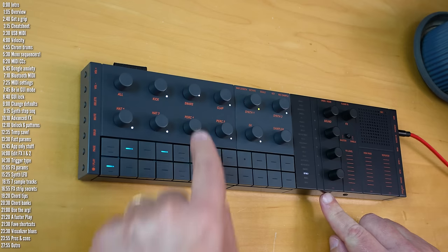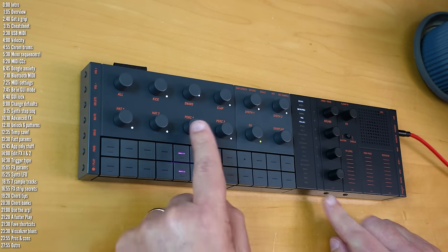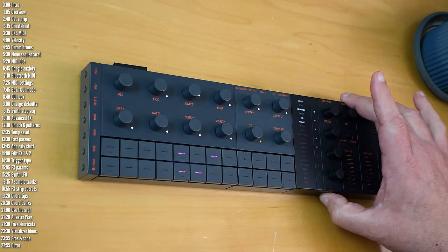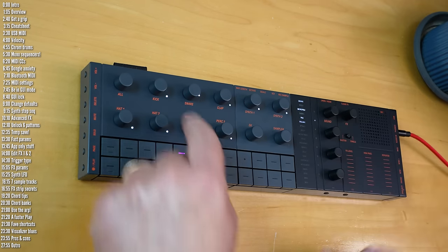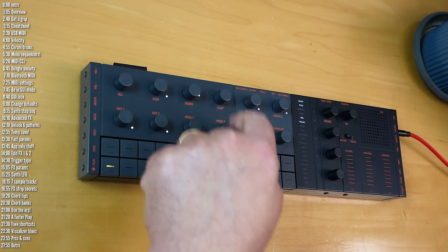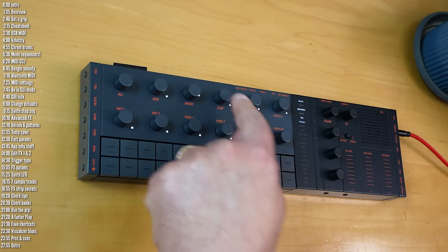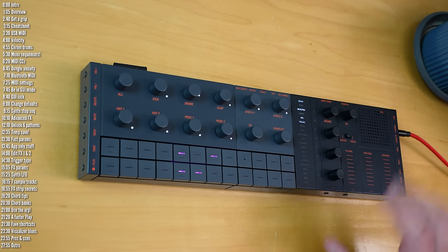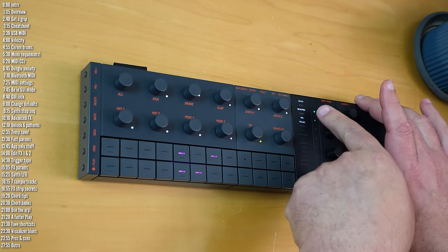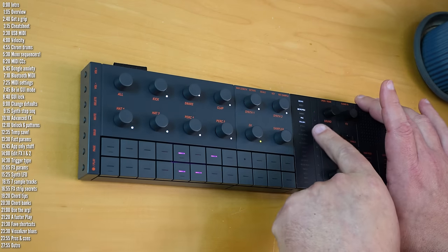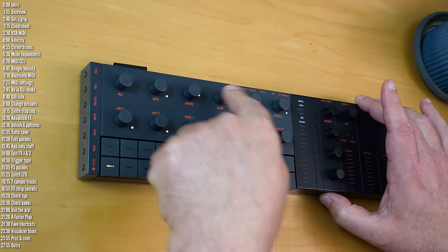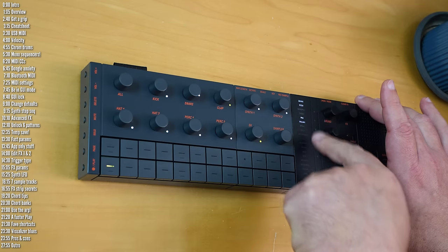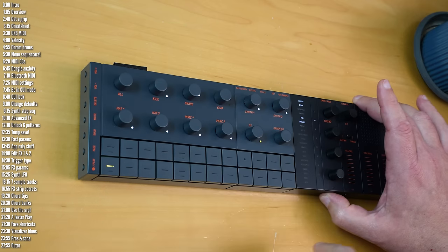The next mode that I always turn on is the advanced mode for the drum and synth parameters. So by default, out of the box, you only get two parameter pages for each of the tracks. The page that lets you control sound, polyphony, panning and volume for the synth tracks, and pitch and the other parameters—that's page one. And then page two is attack, decay, filter and resonance, and that applies to all the tracks.